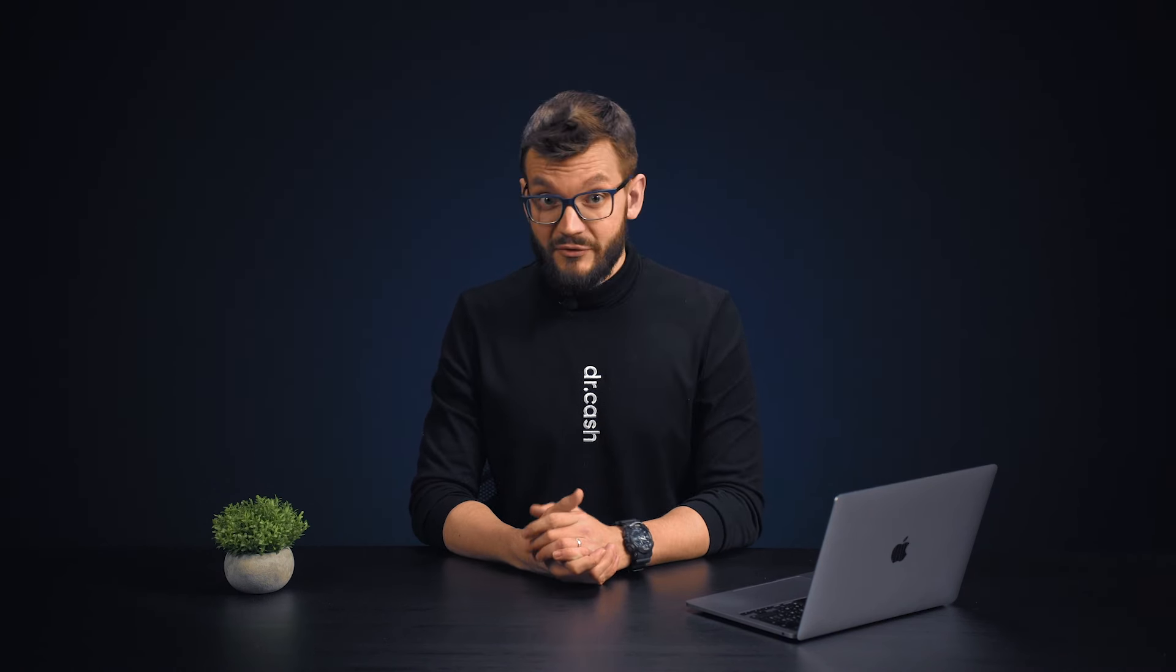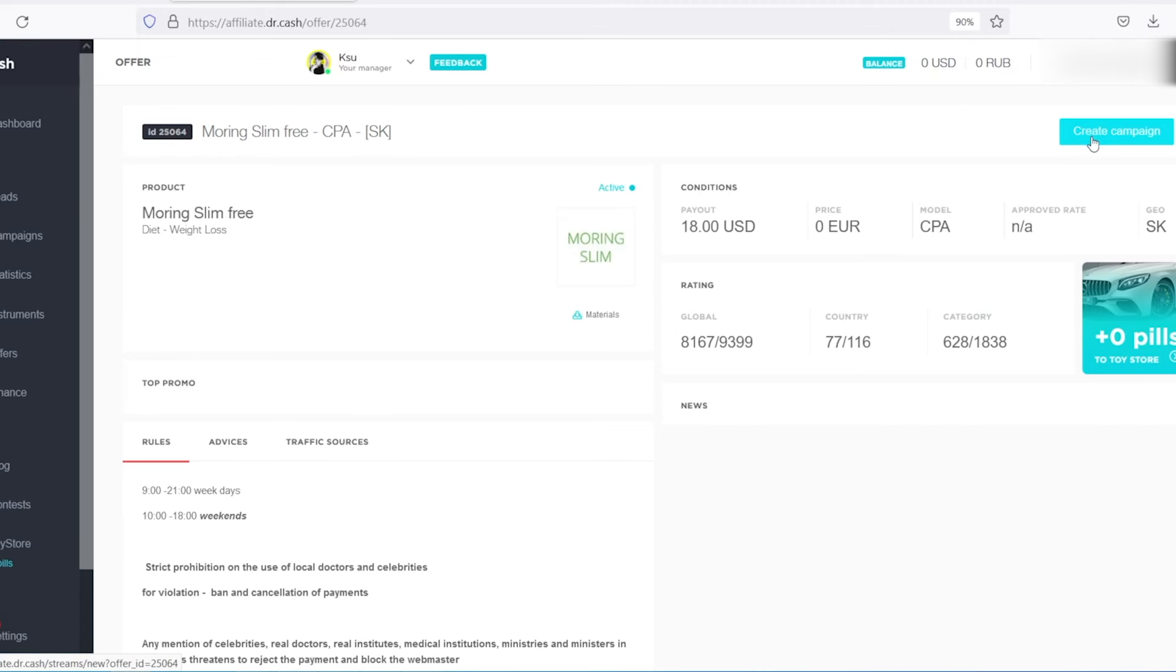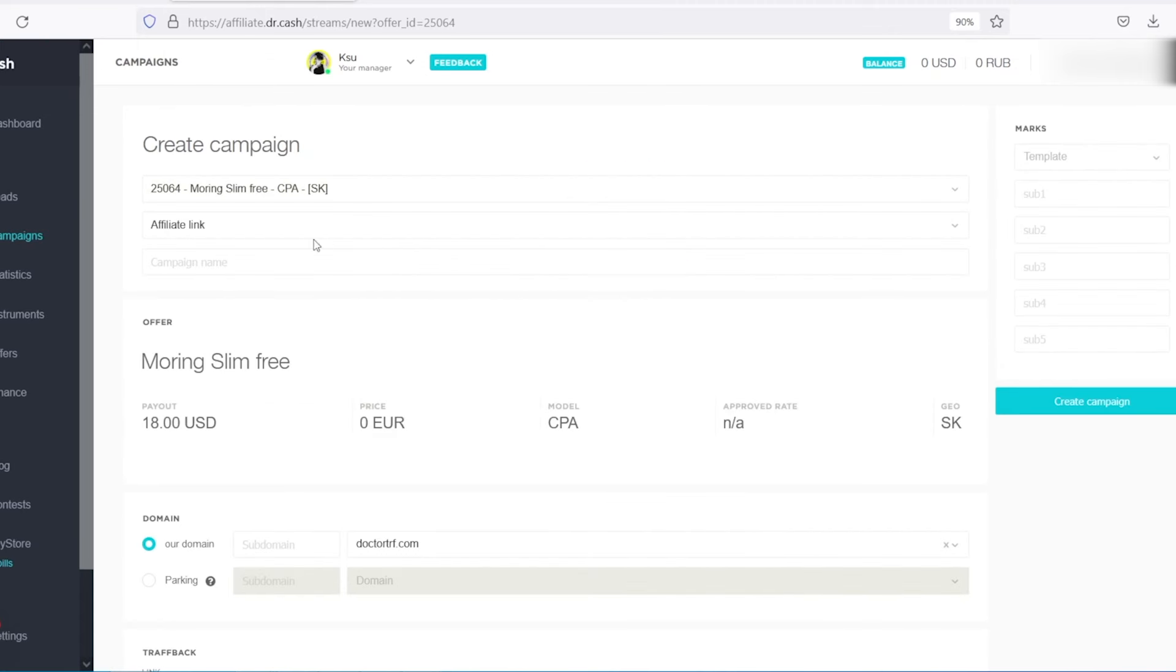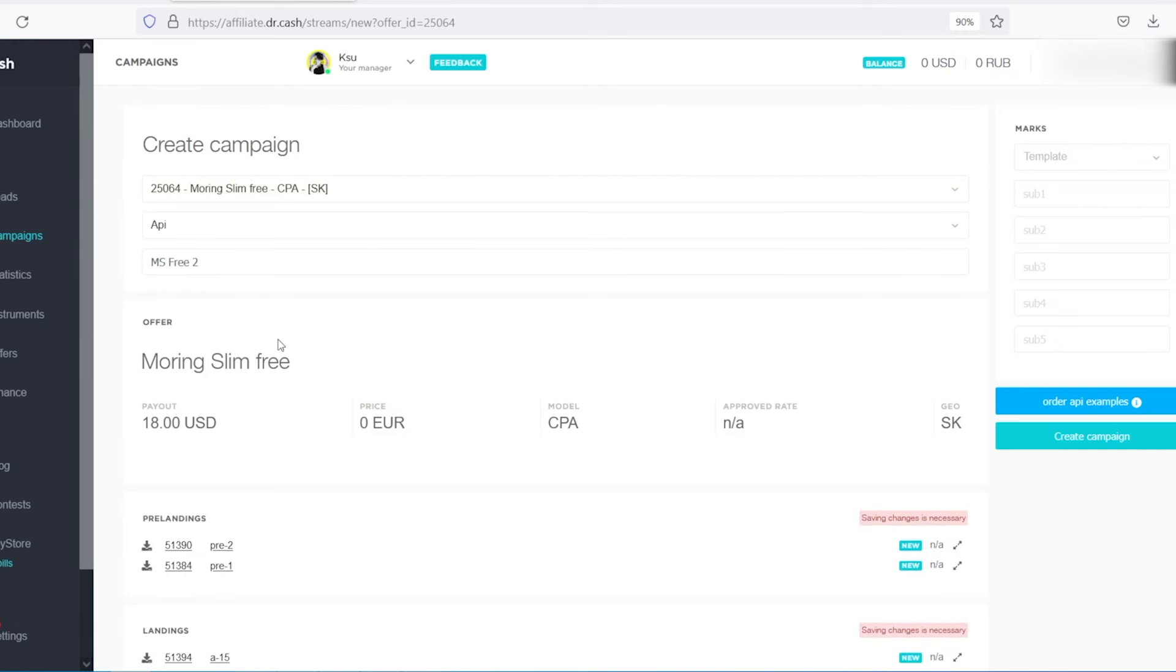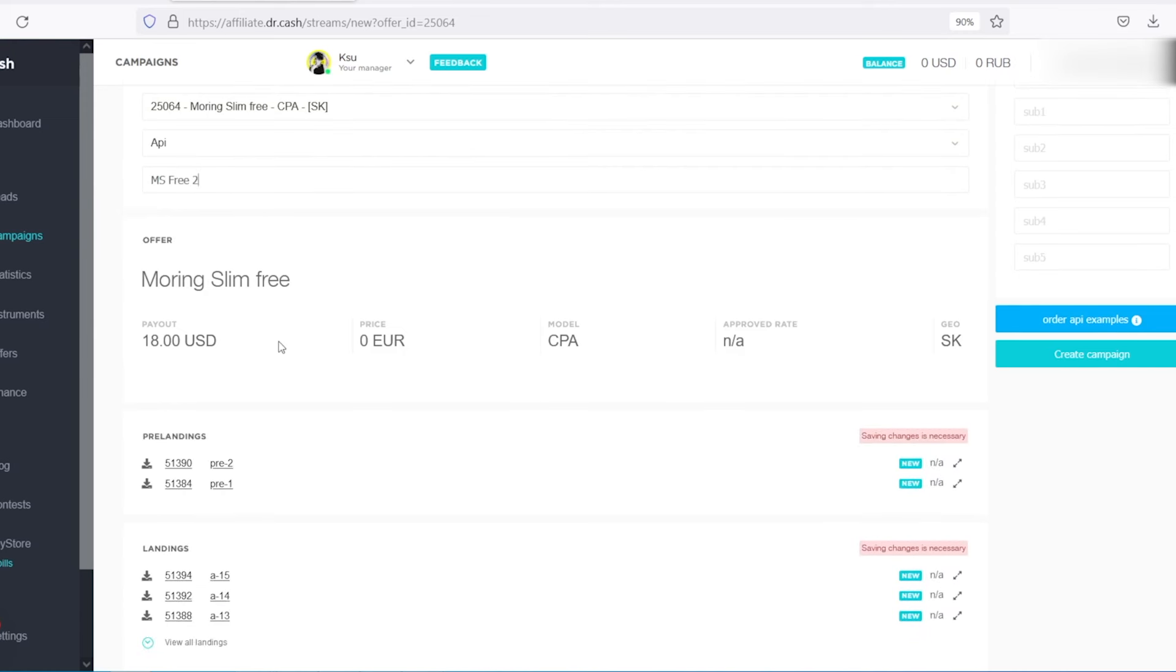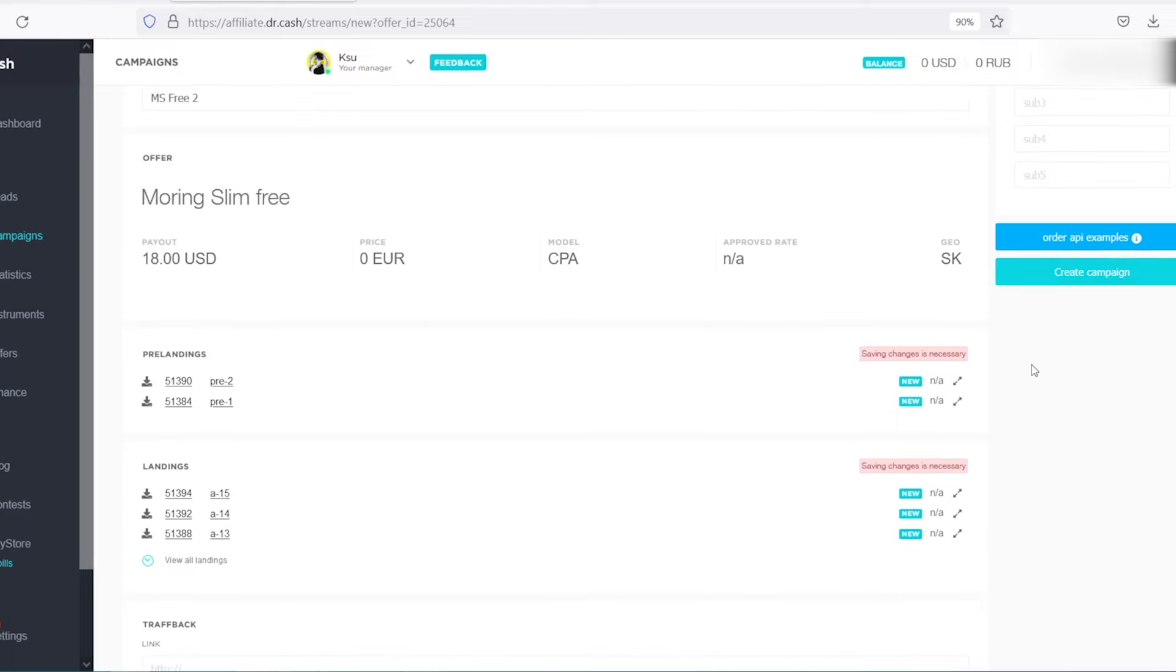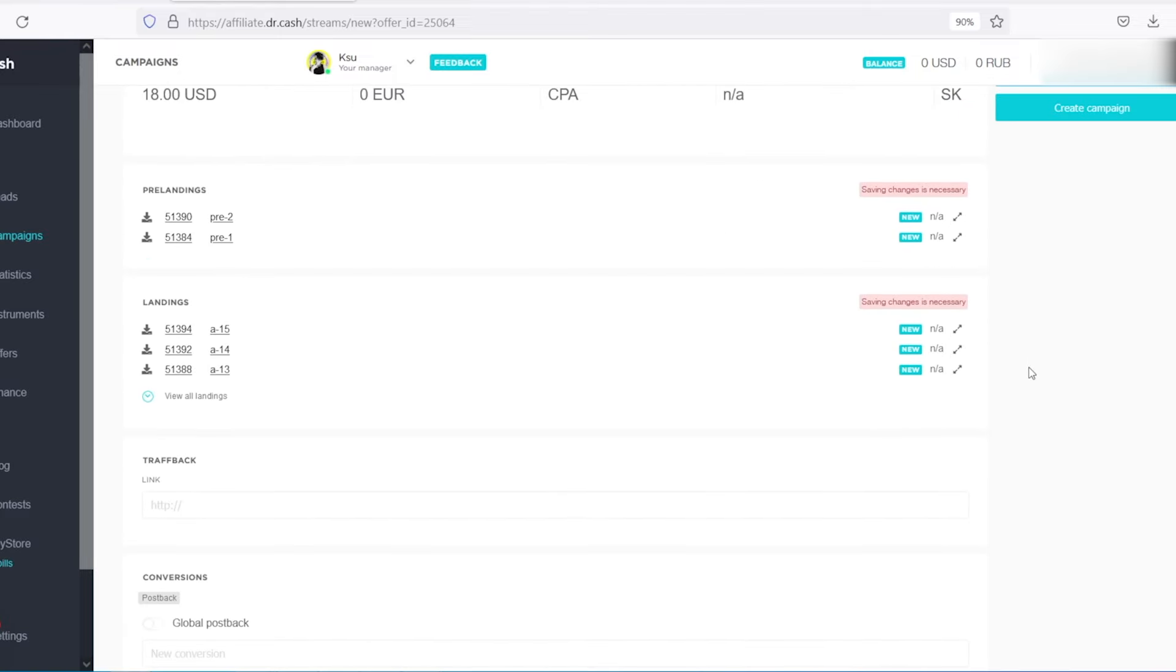Now we will show you how we set up a cloaking for Facebook feed. As an example, we used the Morning Slim Free Offer. This is an exclusive free private offer. We haven't had this for Slovakia yet, so if you watch this video as one of the first, you should write to your managers to cherry-pick. The campaign was created with API, because in the future we will run an advertising campaign for conversions. And for this we'll have to make changes in the code of landings.